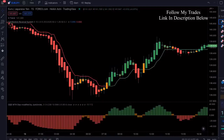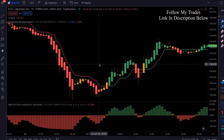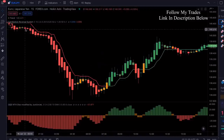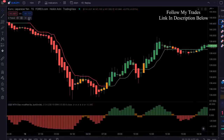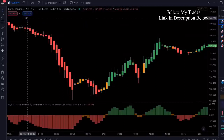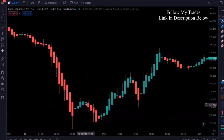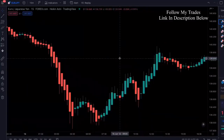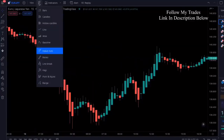First you're going to go into TradingView.com. I've got a link down in the description for TradingView as well — if you guys don't have it, you can use it for free. We're going to set up two indicators, but first we're going to do this on the 15-minute timeframe and you're going to be using Heikinashi candles.